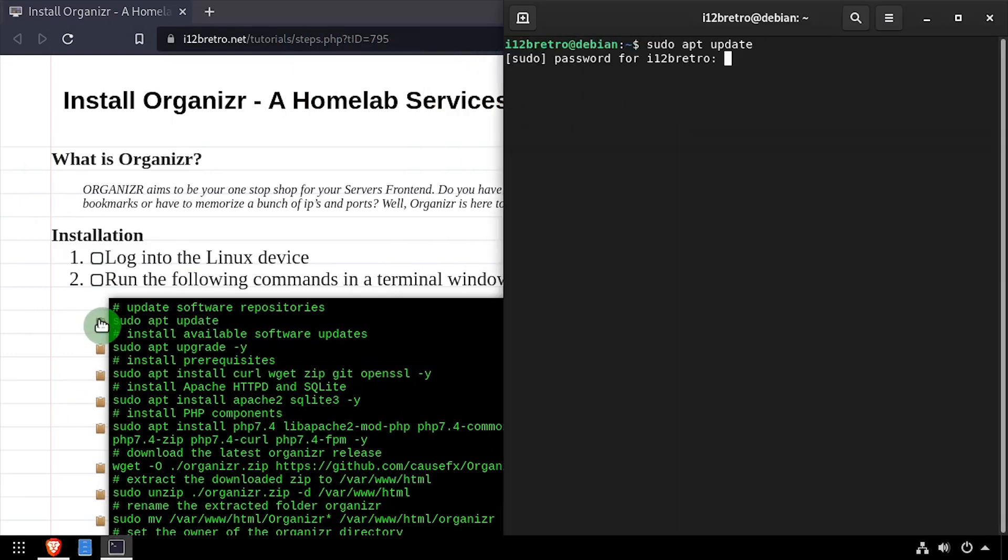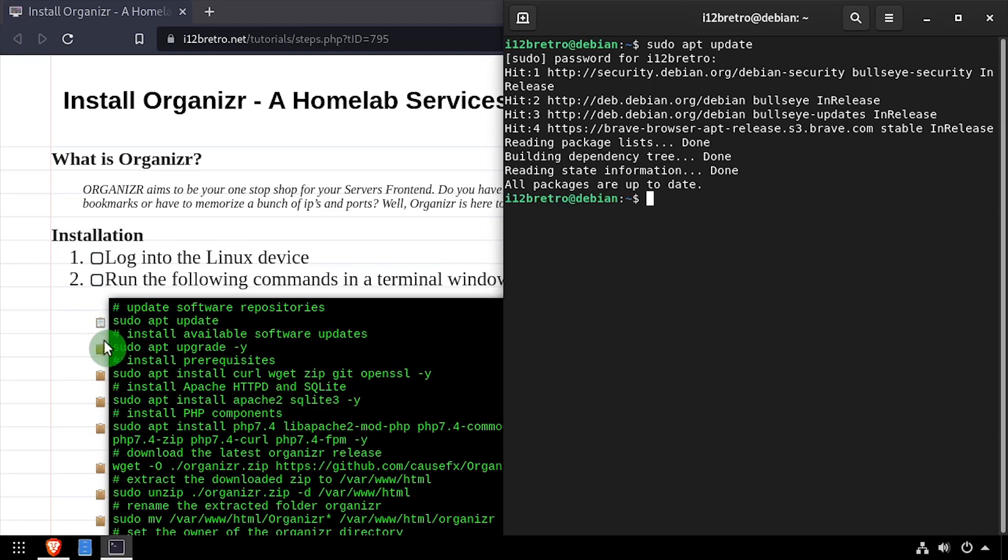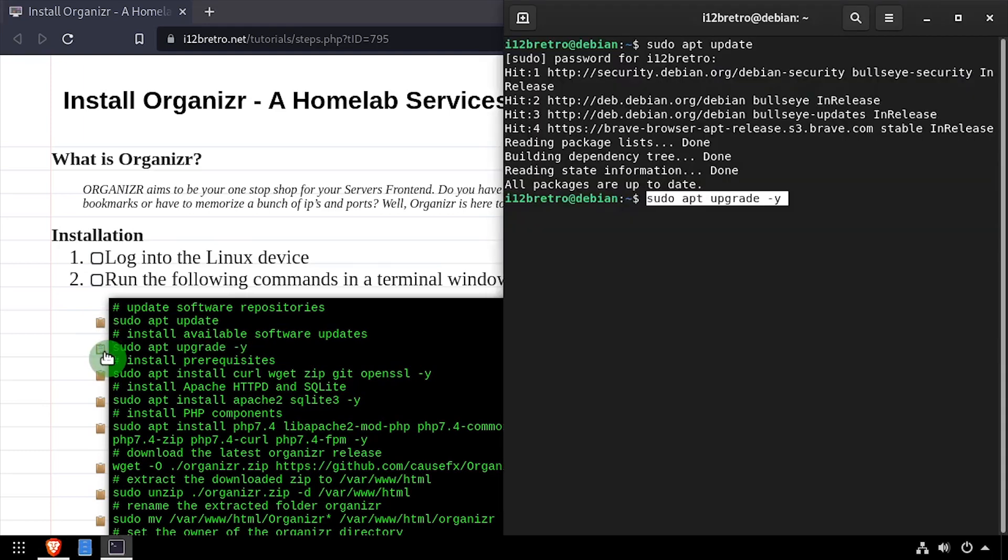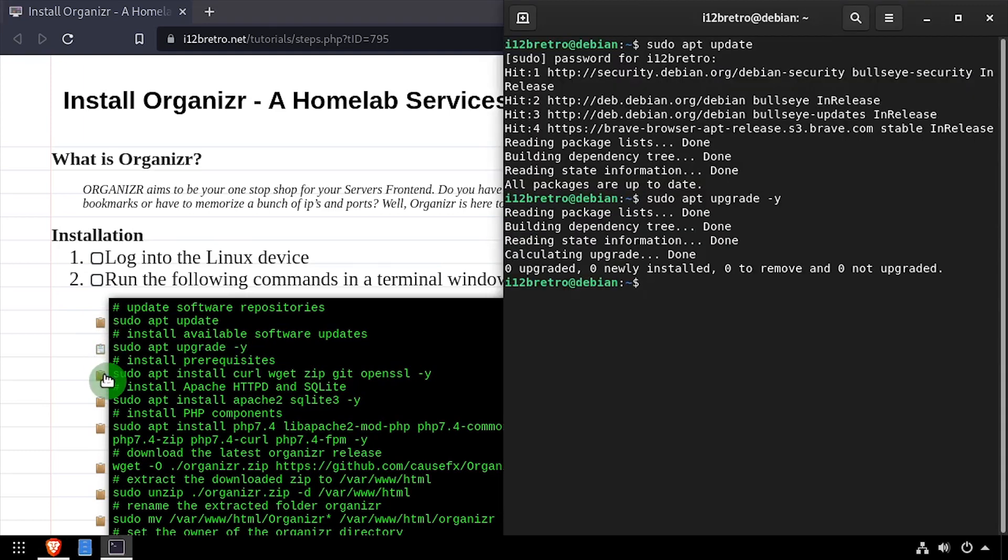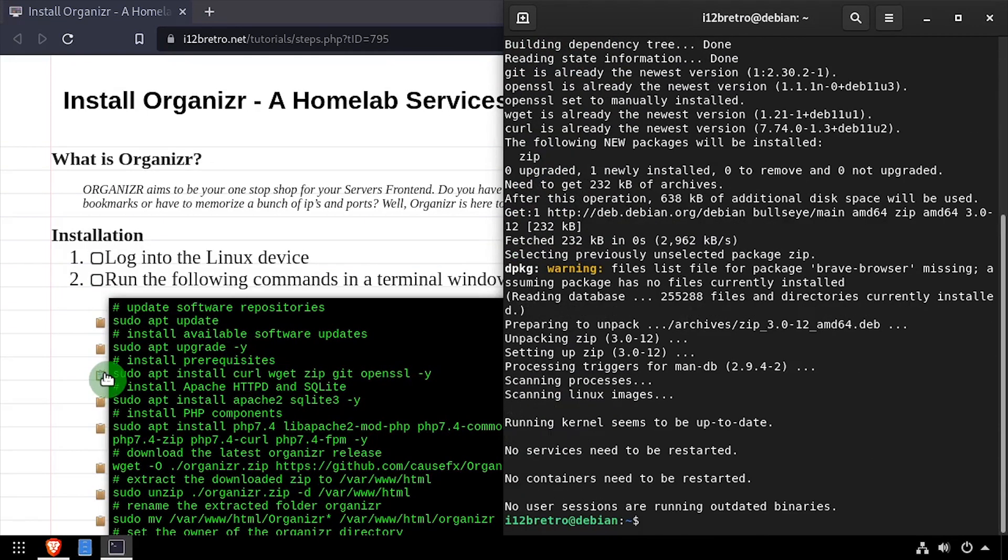To begin, launch a terminal and run sudo apt update and sudo apt upgrade to install any available software updates. Then we use apt install to install a few prerequisite packages required to get Organizer installed.